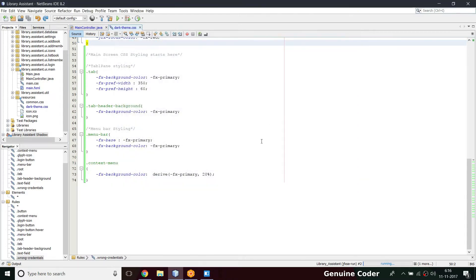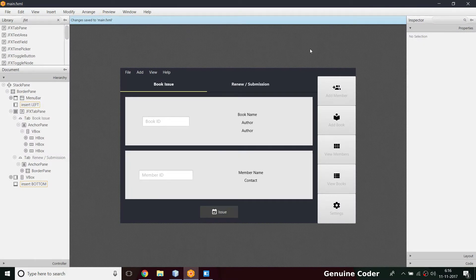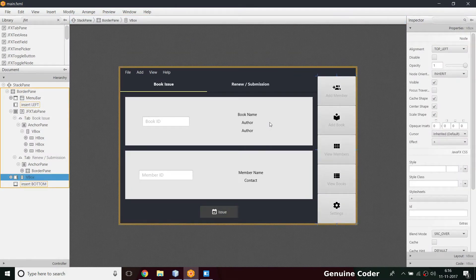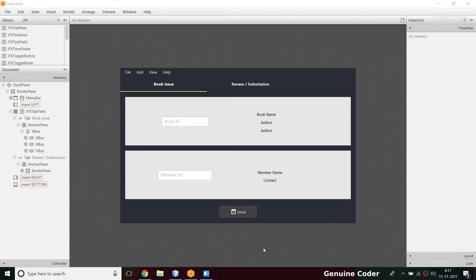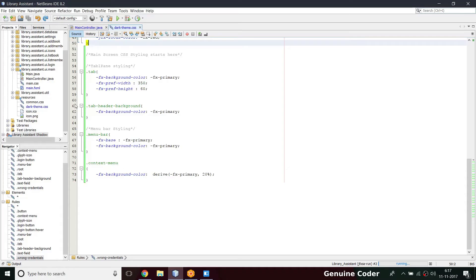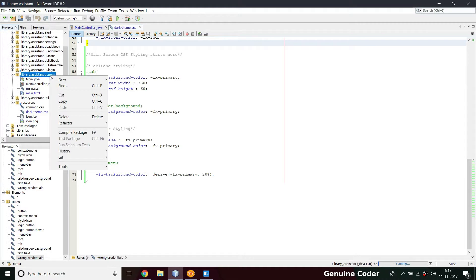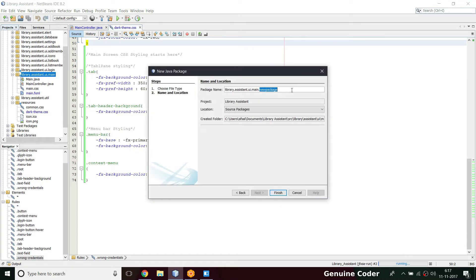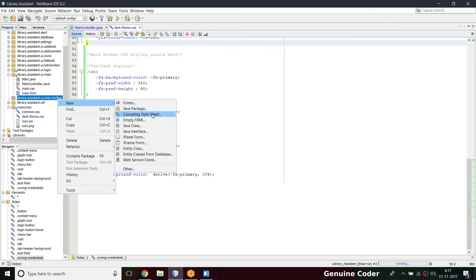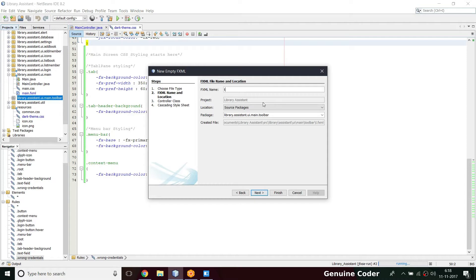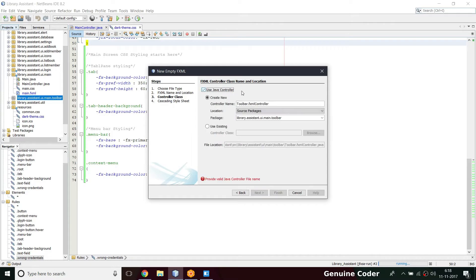Let's do it. I'm closing this and opening our FXML now. First, we have to remove this VBOX entirely — we don't need it here. After deleting it, I'm going to create one more package: library assistant dot main dot UI dot main. Inside main, I need one more toolbar package, and here I'll create a new empty FXML file called toolbar.fxml.